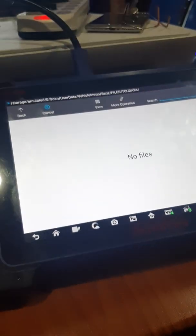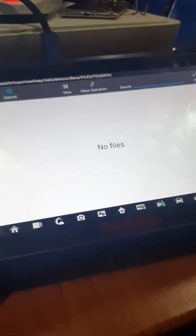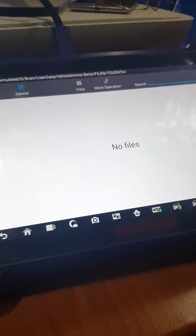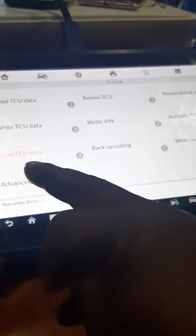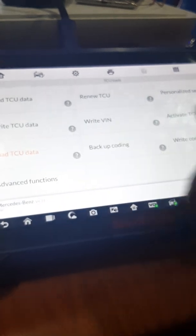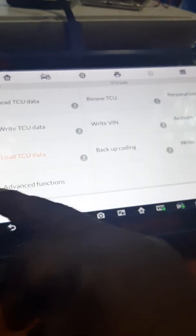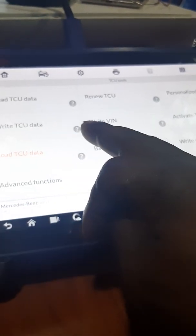No more files in my system. This also applies to ECU.